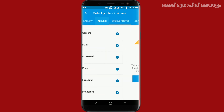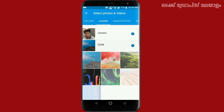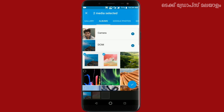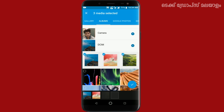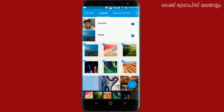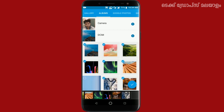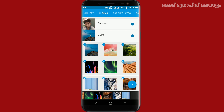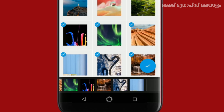Now we are going to create a few images and select them to create a video. Let's select our images. From the bottom, click the tick mark here.